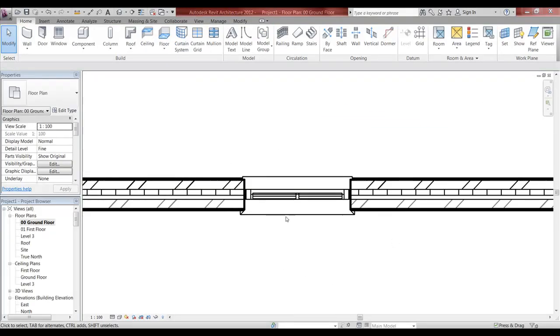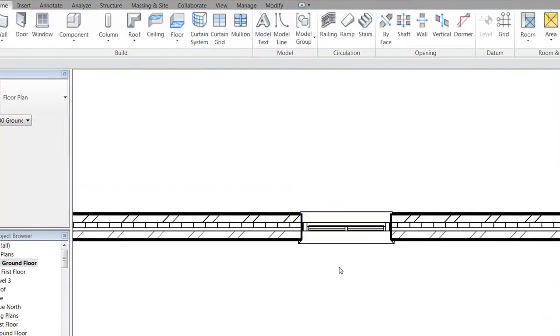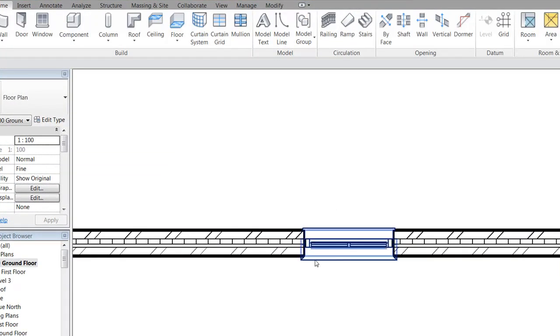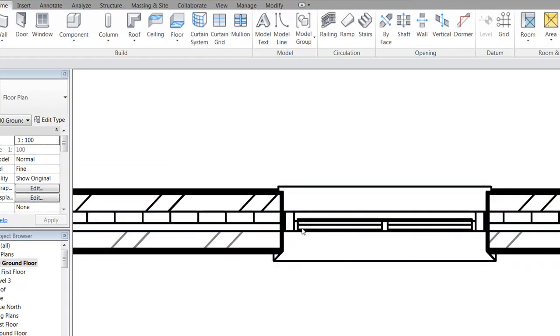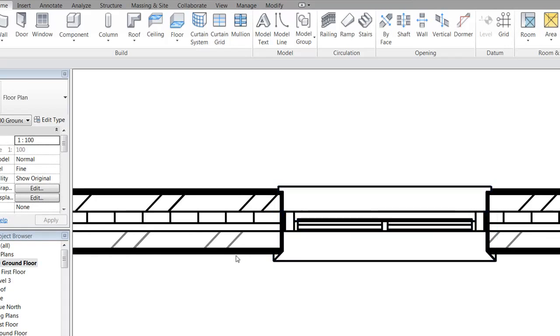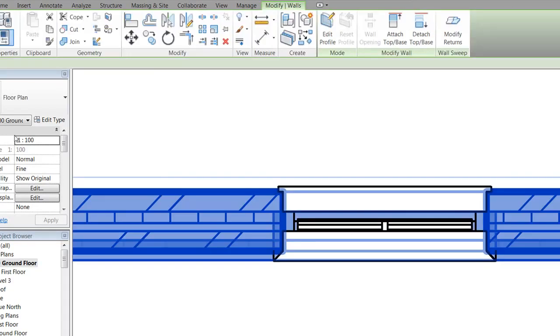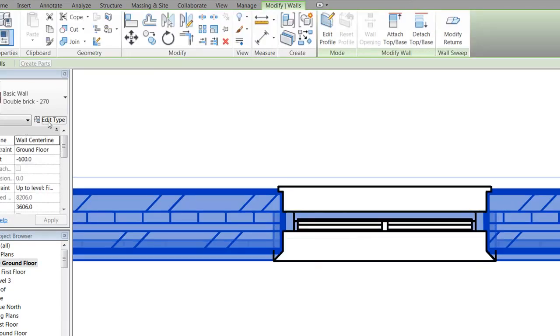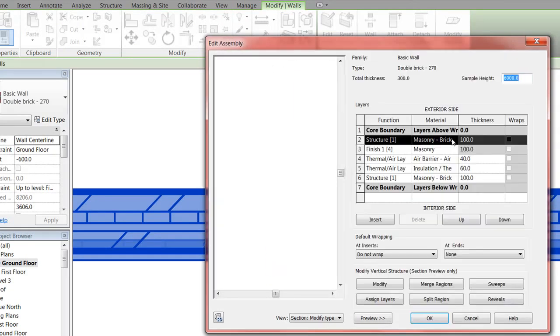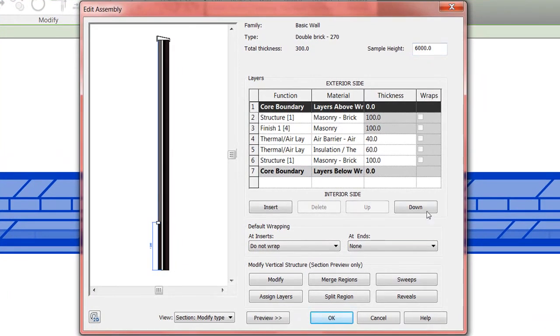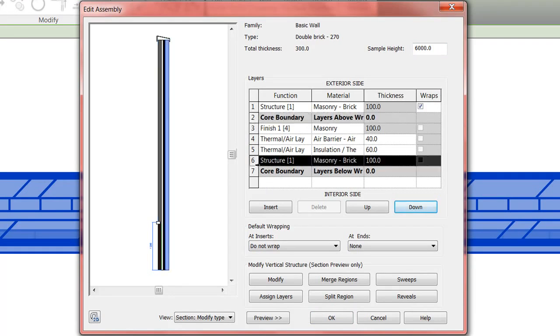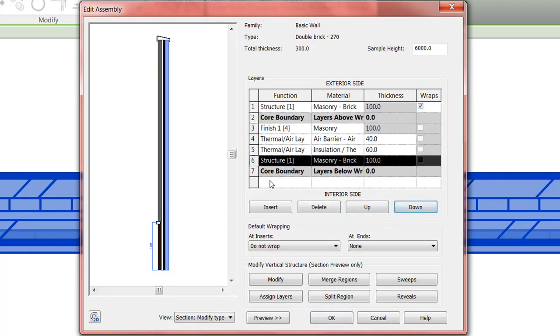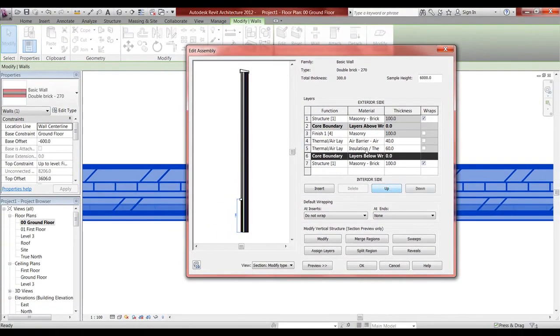I want to talk about the window and when you put in a window I want the L block to show up. You actually click the wall, go edit type, go to edit structure - it's the core boundaries that matter here. Bring it to each side. If I actually had plaster on the outside that would wrap around too.